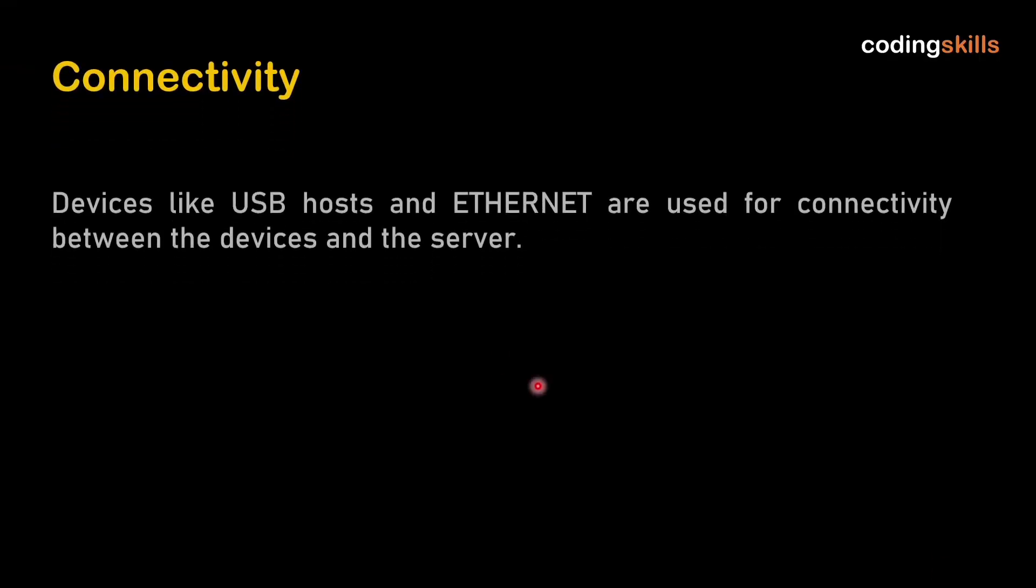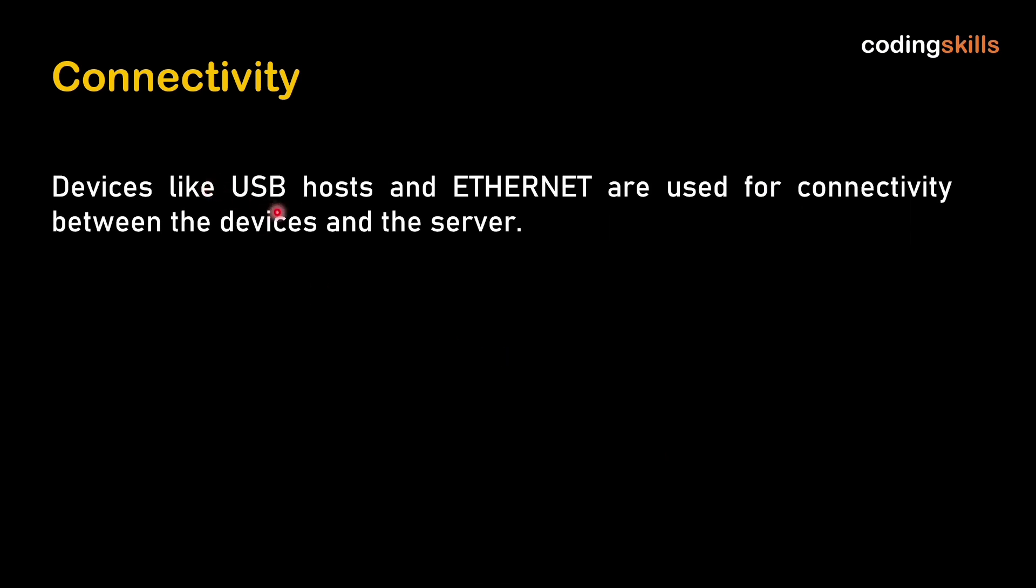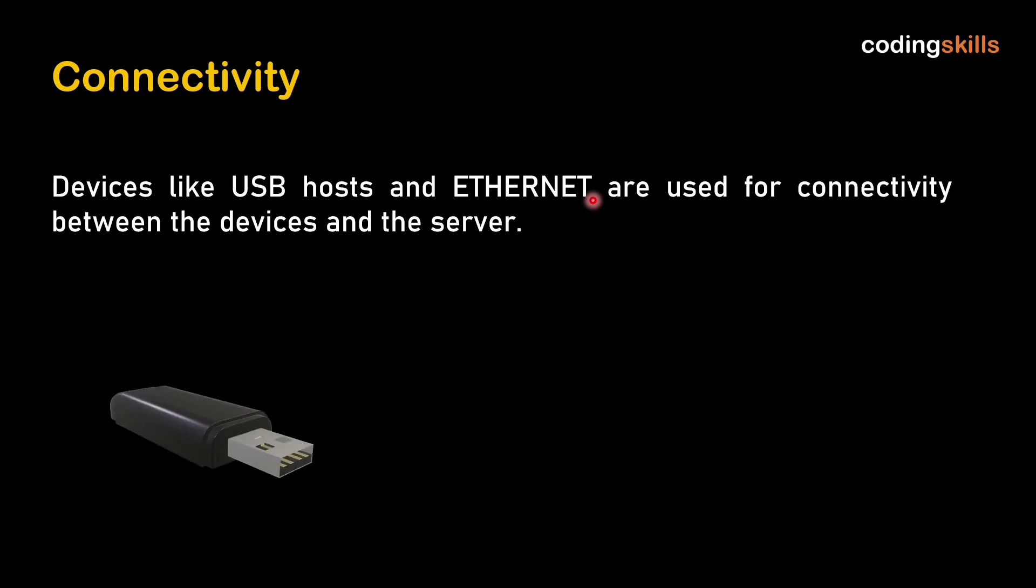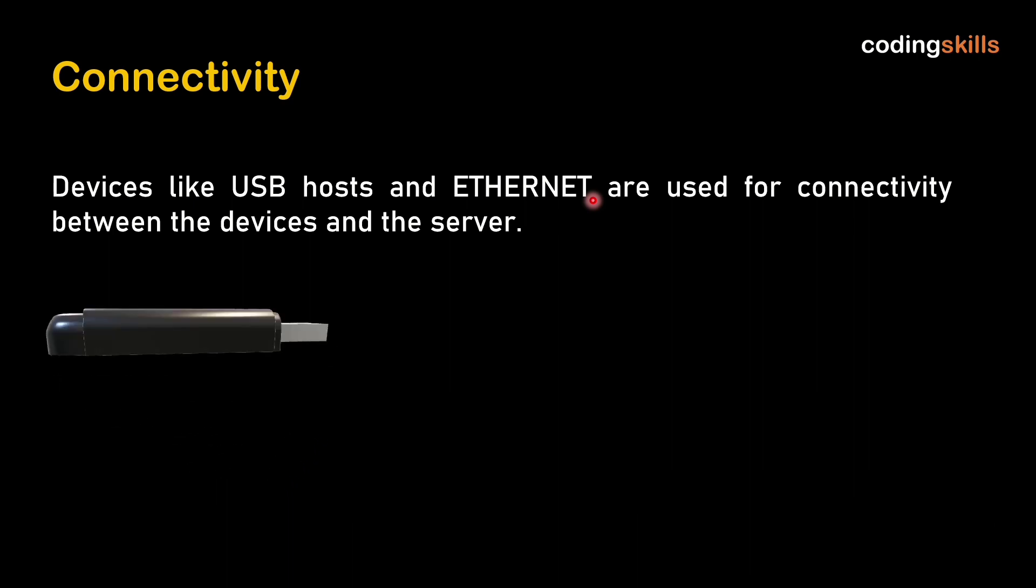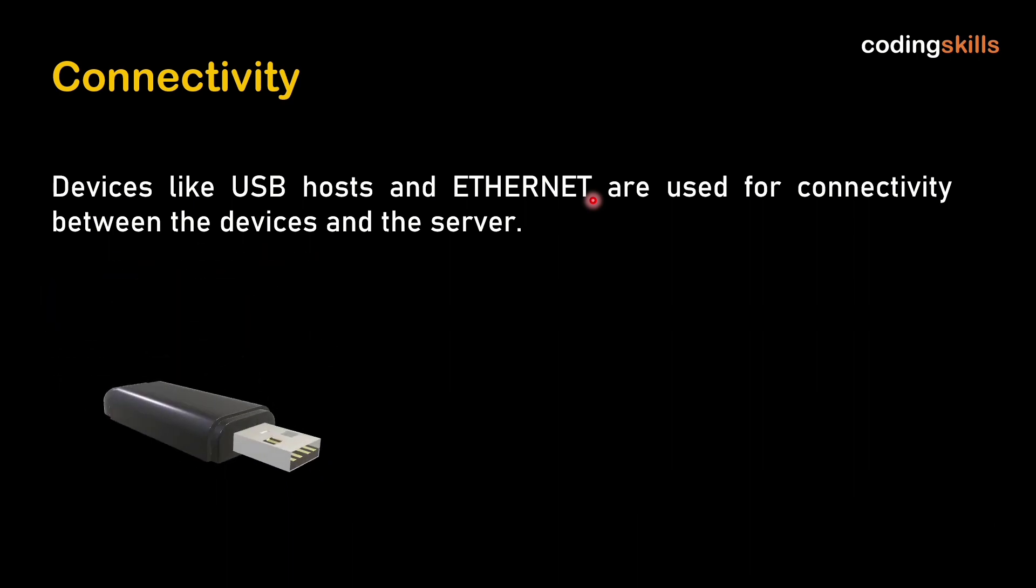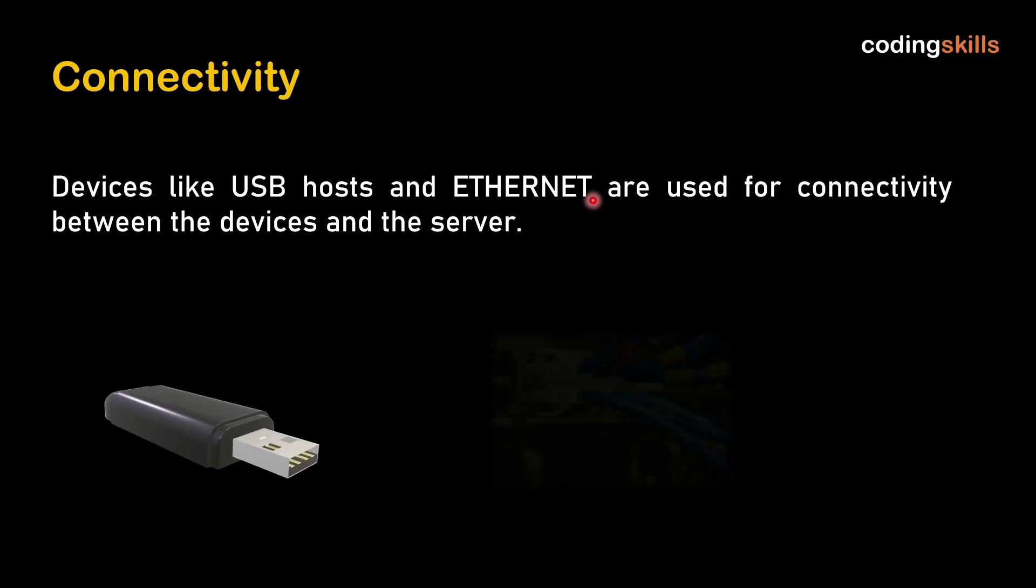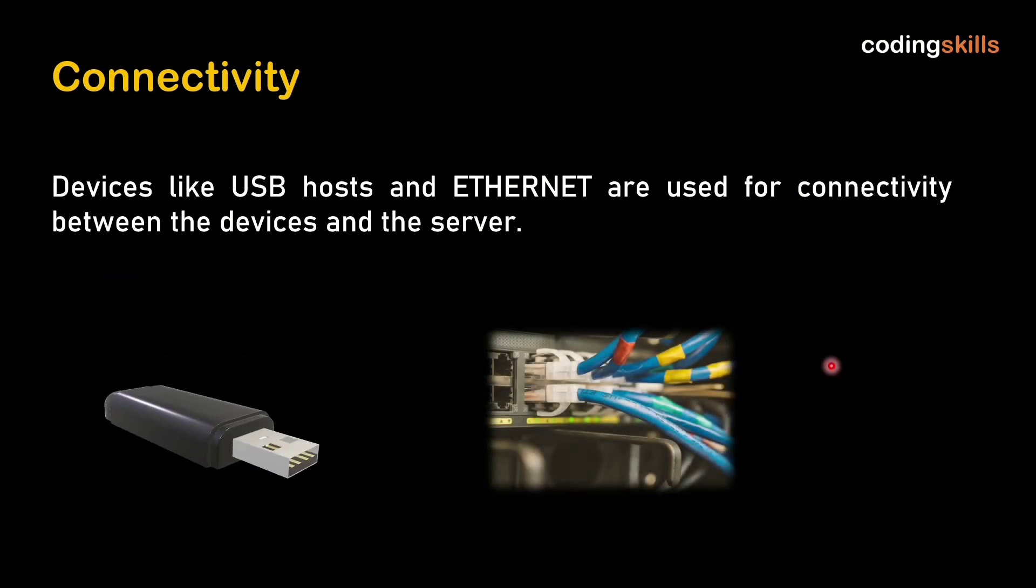First is connectivity. Devices like USB host and Ethernet are used for connectivity between the device and the server. We can connect using USB and Ethernet cable.